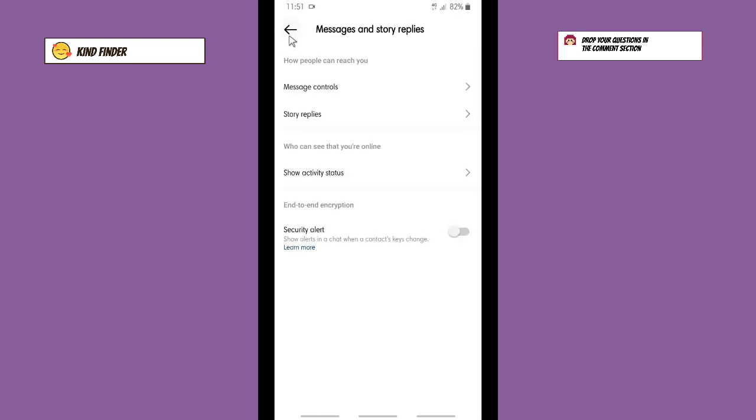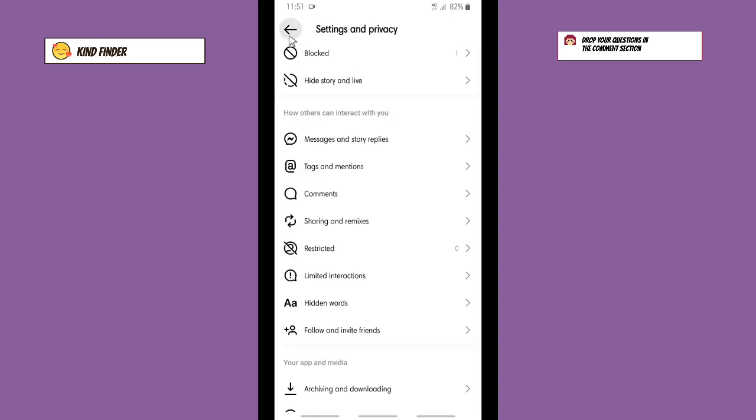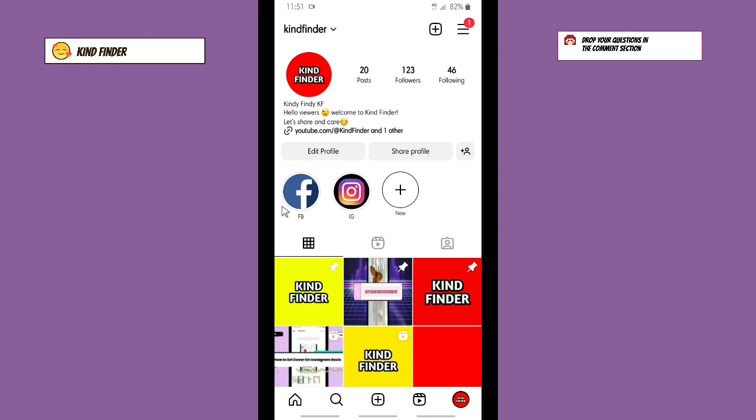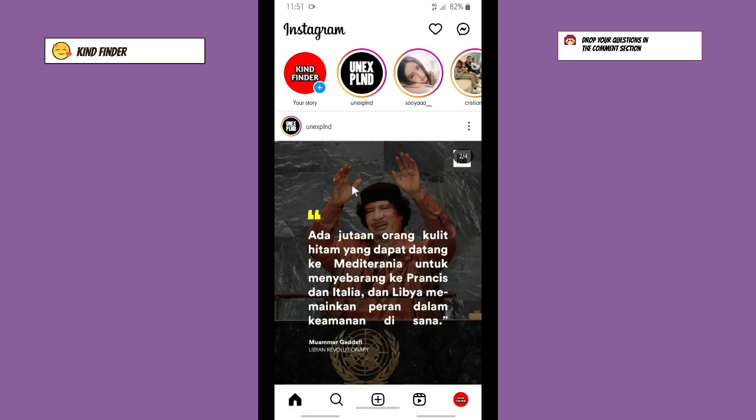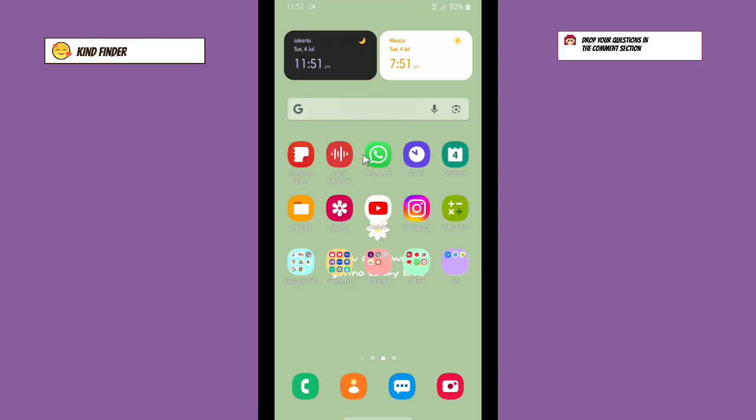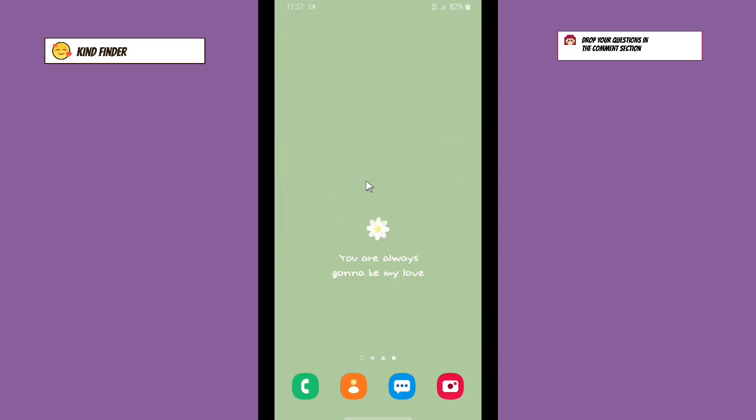Guys, so now you have successfully turned on or enabled activity status or online status on Instagram. Thanks for watching this video. If you found this very helpful, don't forget to hit the thumbs up button and share this to your friends. Once again, thank you and good luck!